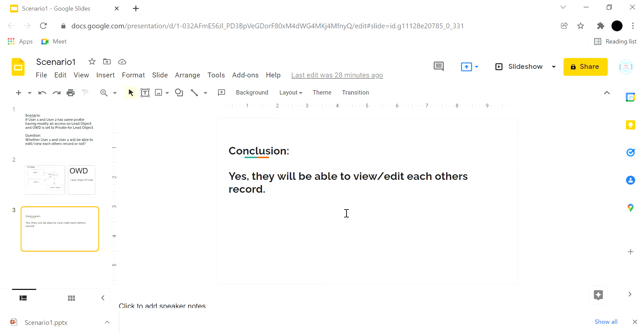We could set OWD to private, public, private read-only, or anything like that—it will surpass that. Thank you for your time, have a nice day, we will meet again. Bye.